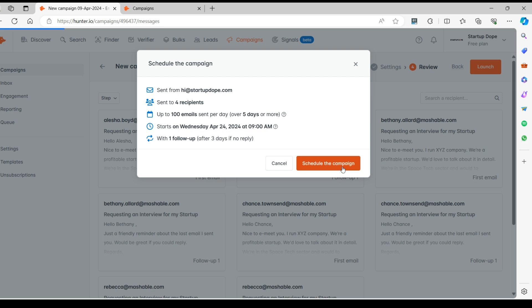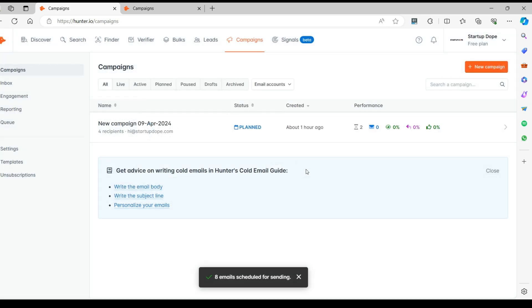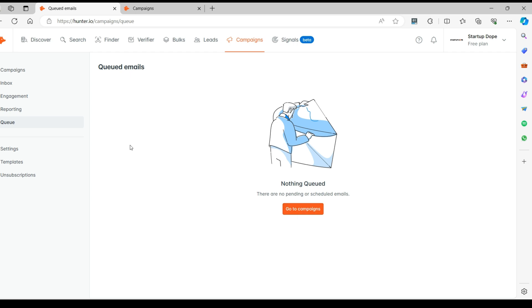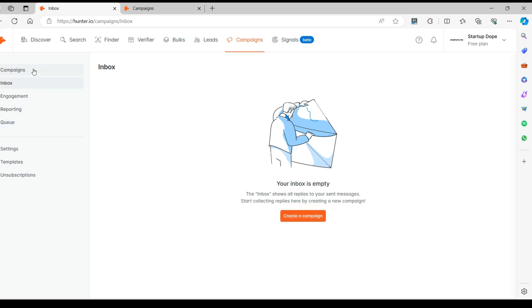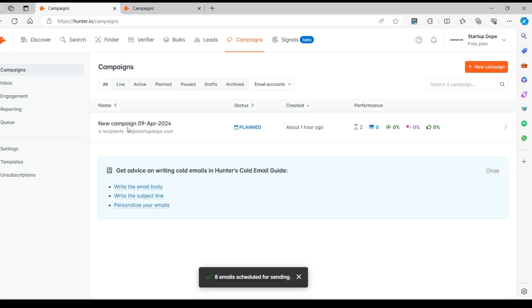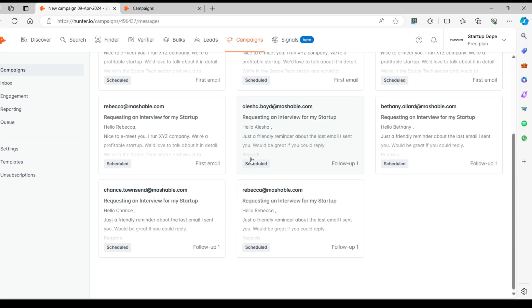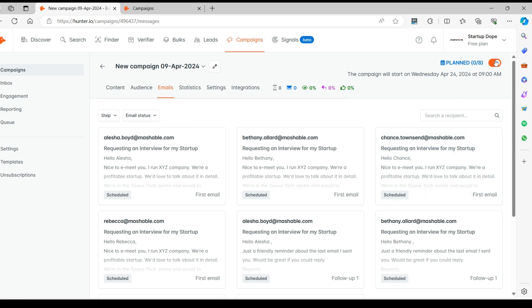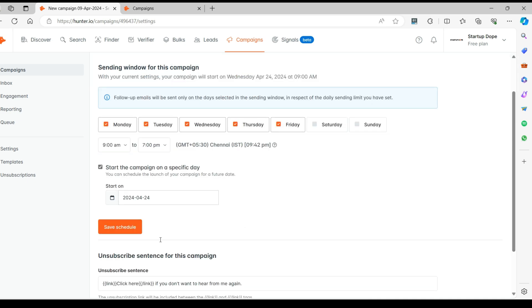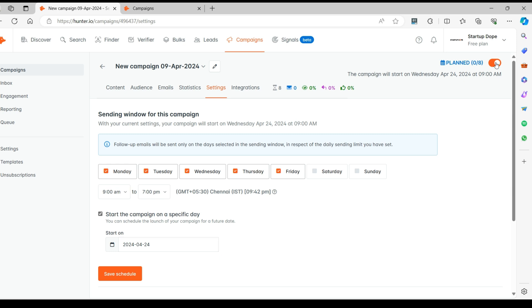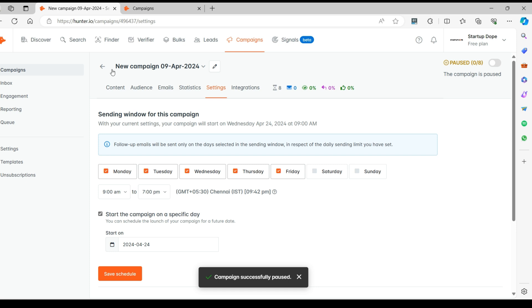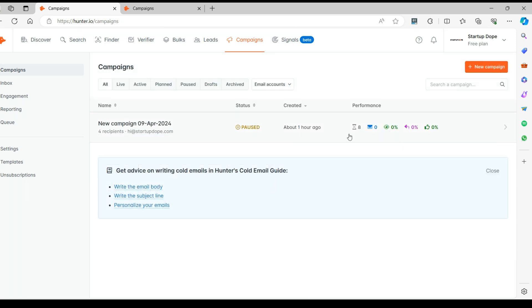Now click on Schedule the Campaign to schedule it. We've now successfully scheduled the campaigns and the emails will be sent soon. In case you would like to pause or stop the campaign, you can do so by turning off the orange toggle button. I'm glad to have taught you something new today. Until next time, thanks for watching.